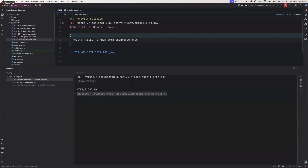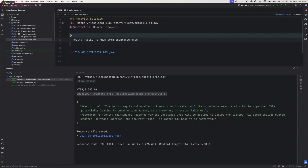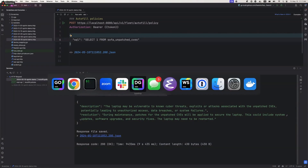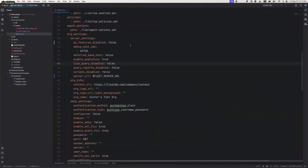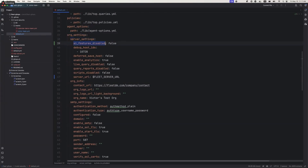It returns 'cyber threats on patch CVEs' — looks reasonable. The other thing I want to point out is how you configure this in GitOps: how do you enable or disable? By default, this is false. If you want to configure it otherwise, in GitOps it's under org settings, service settings, 'AI features disabled.'